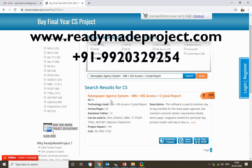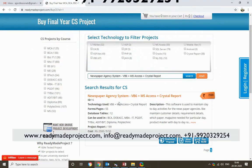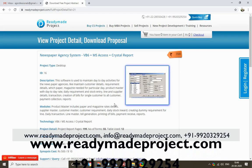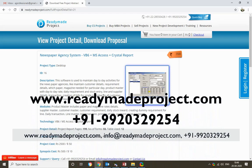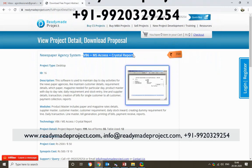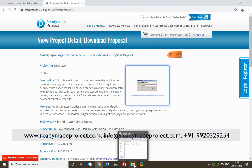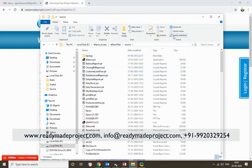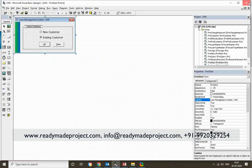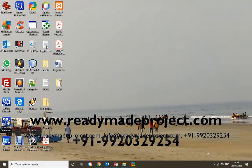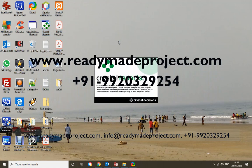The Newspaper Agency System project is basically to manage newspaper circulation and distribution for particular customers. This project is developed with Visual Basic 6.0, MS Access, and Crystal Reports. To configure and run this application, you need to have Visual Basic 6.0, MS Access, and Crystal Reports installed in your system. You can use Windows 7, Windows 10, or any compatible system. Once you purchase this project, you will get the synopsis, project report, installation kit, and source code.